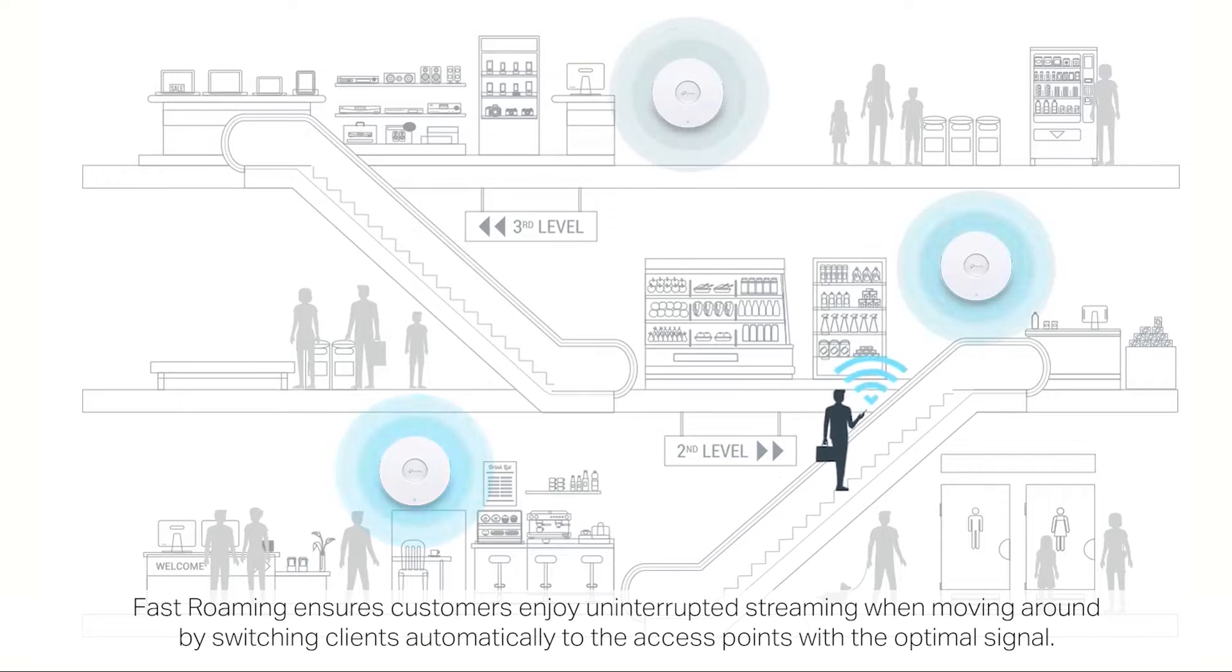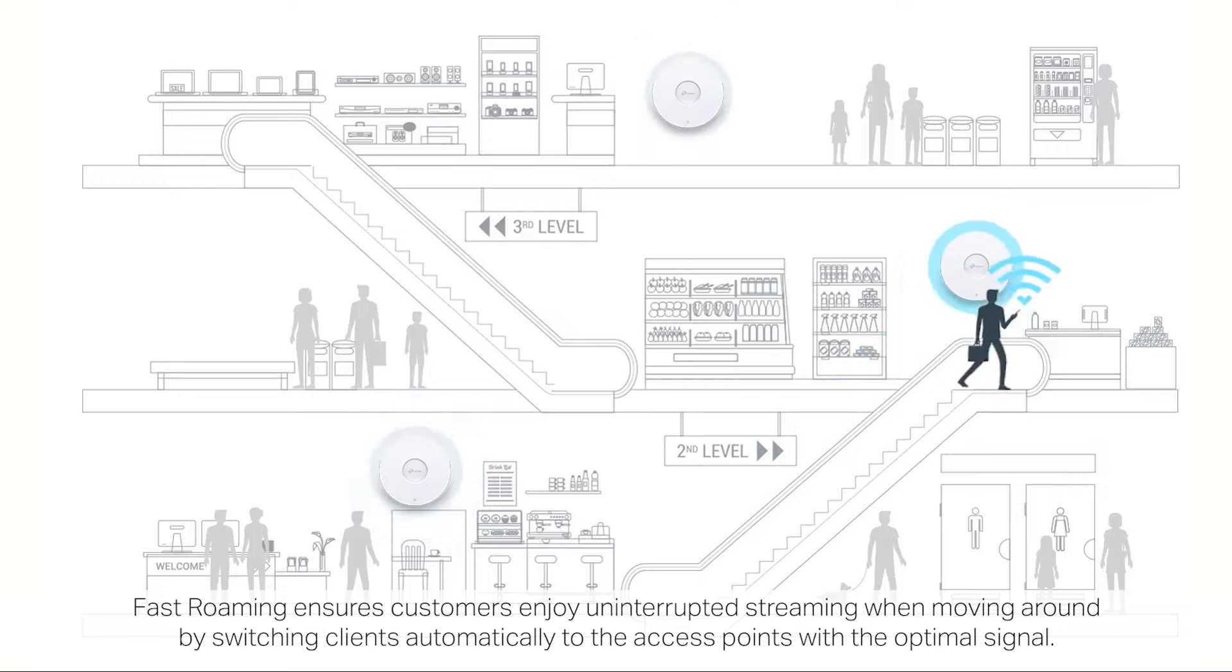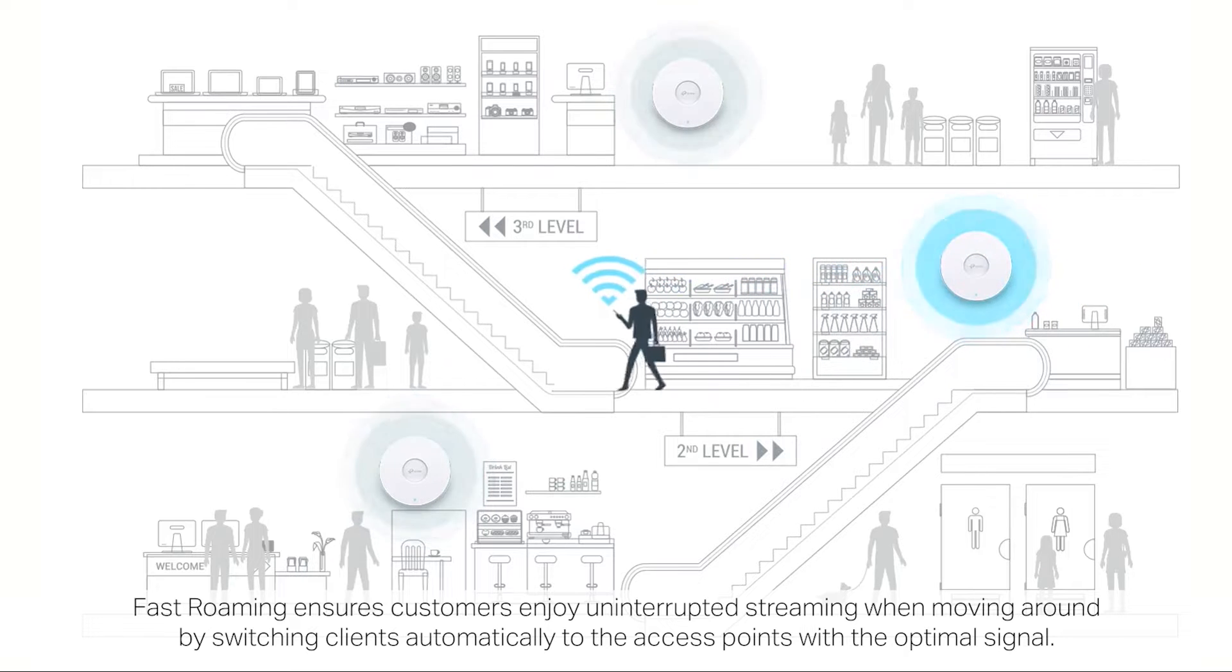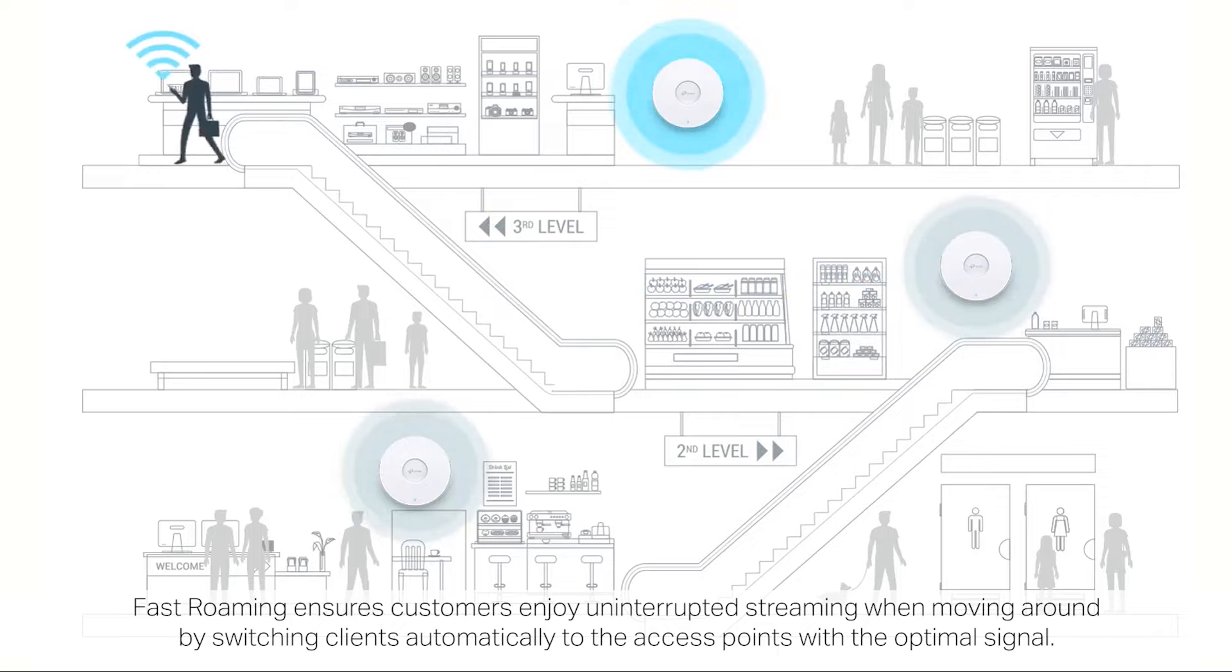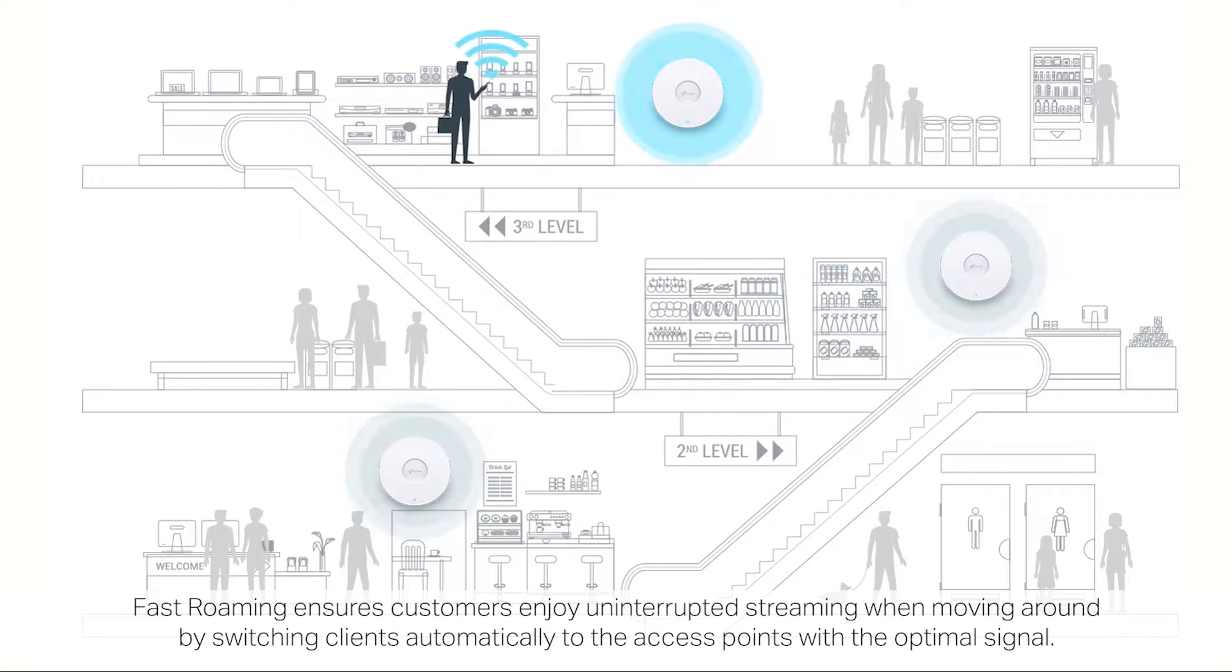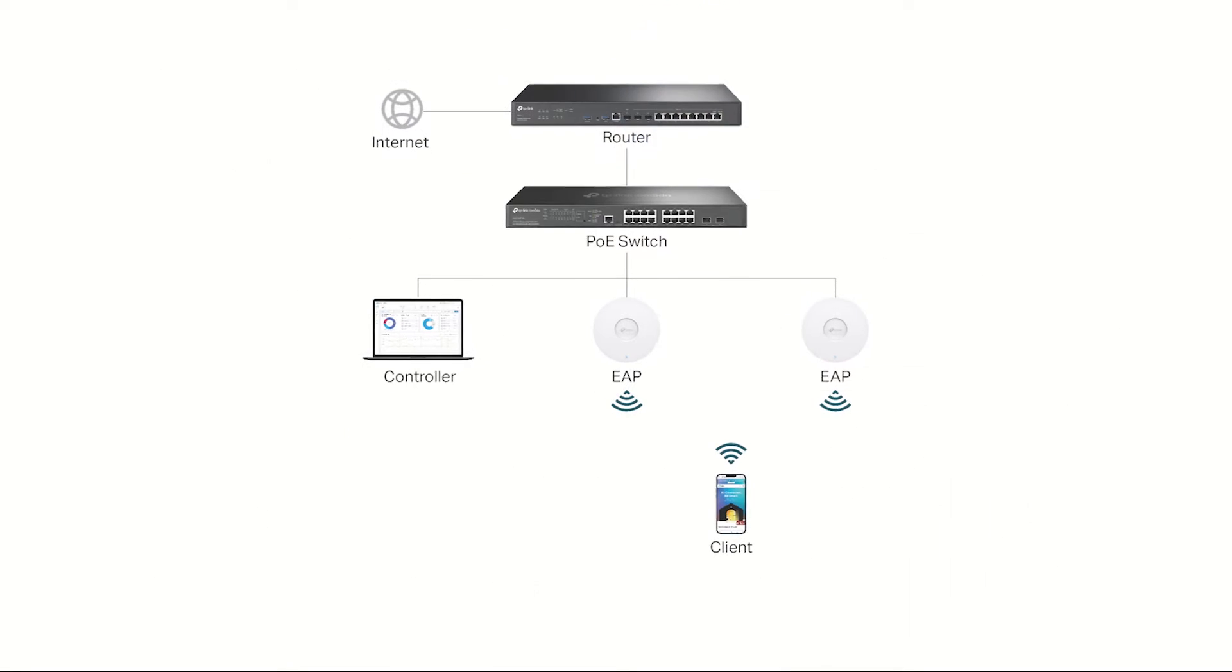Fast Roaming ensures customers enjoy uninterrupted streaming when moving around by switching clients automatically to the access points with the optimal signal.